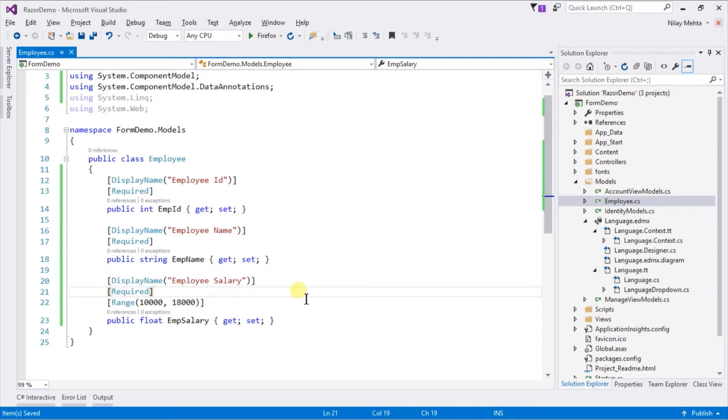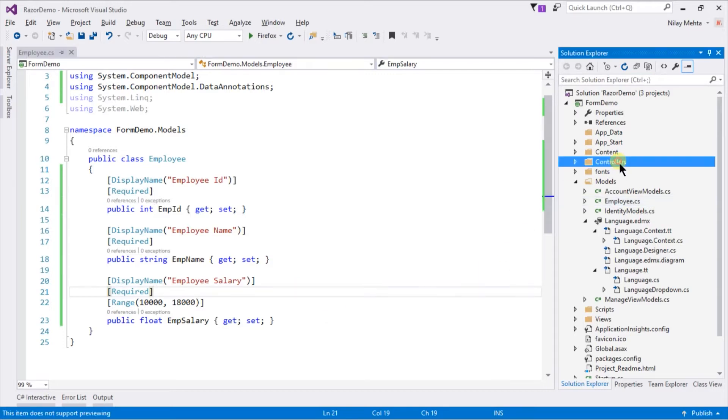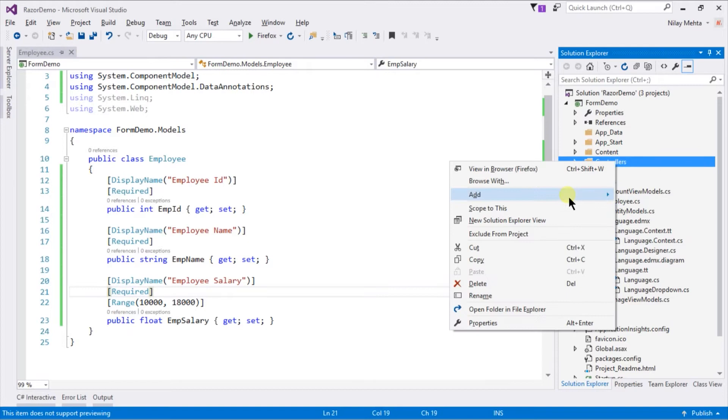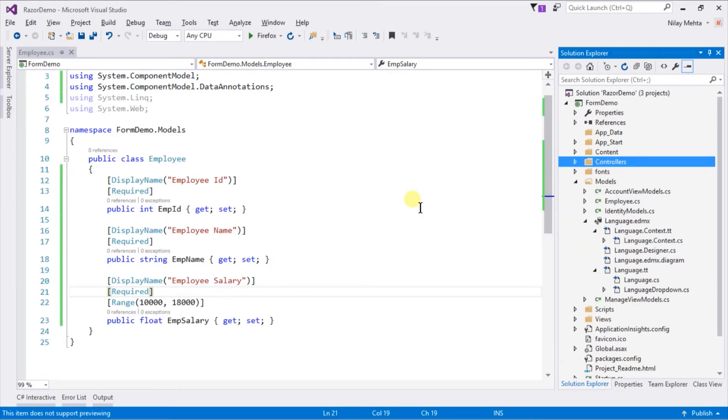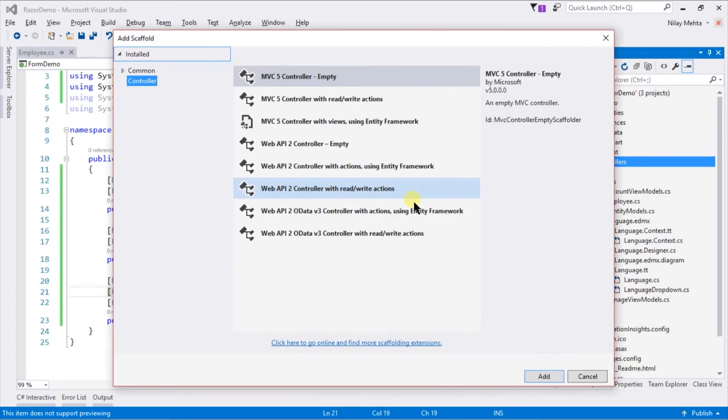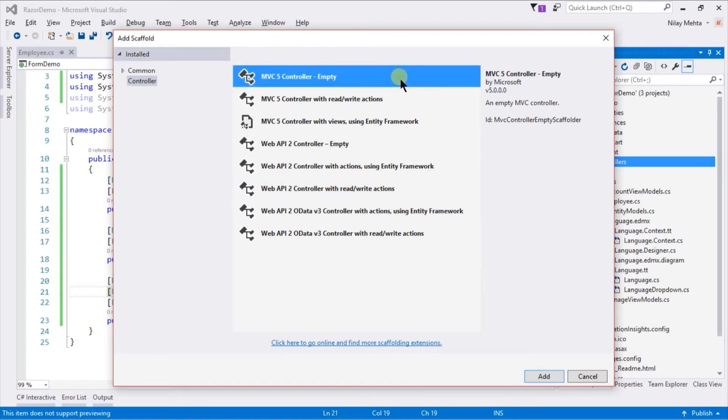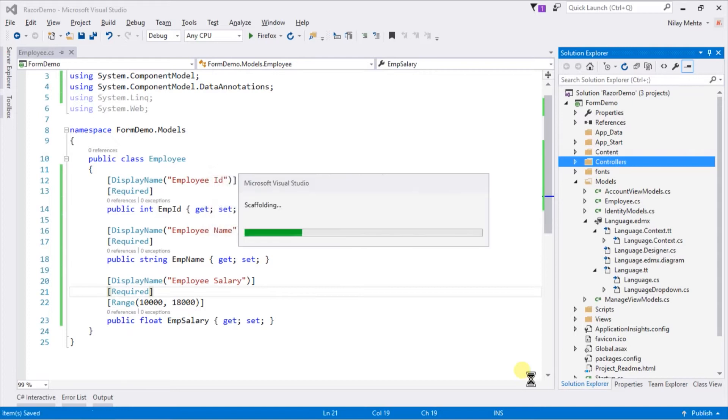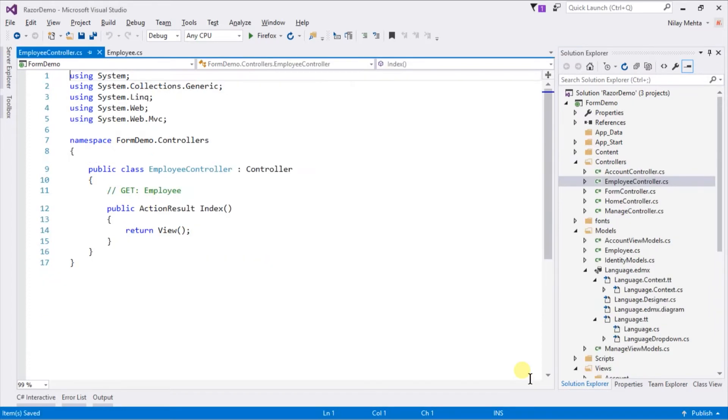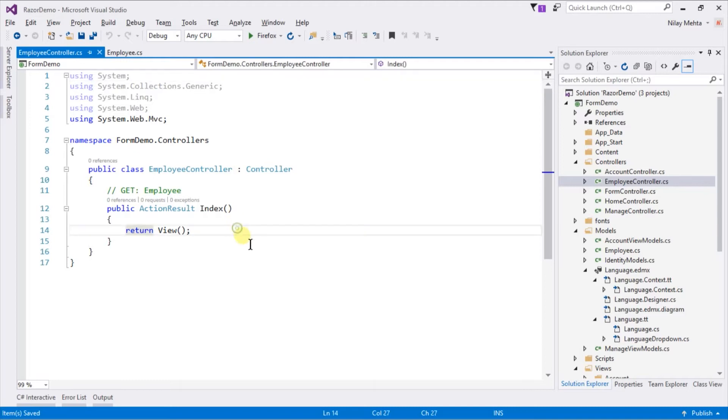Create a new controller for our new form. Right click on controller and select add controller. I am going to use MVC5 empty controller. Here is our empty controller, which contains the index action.